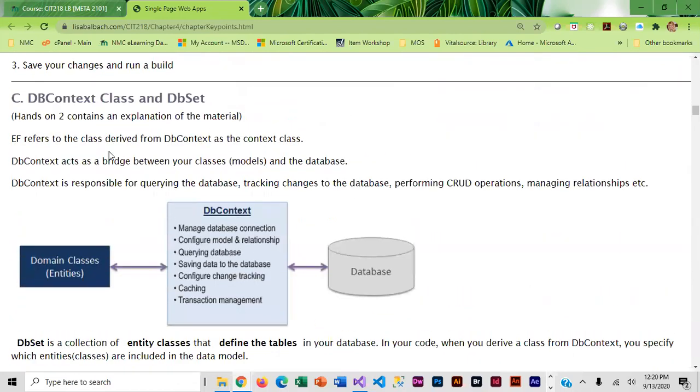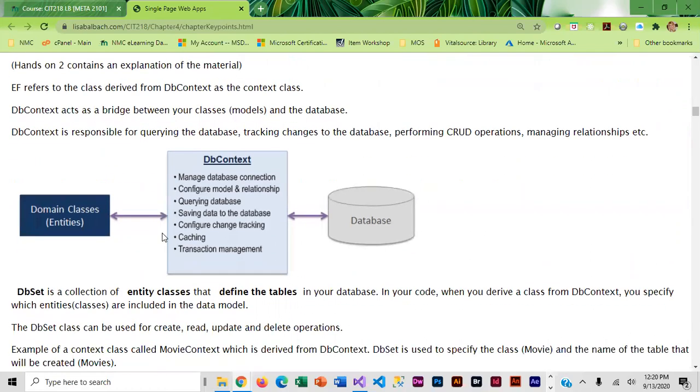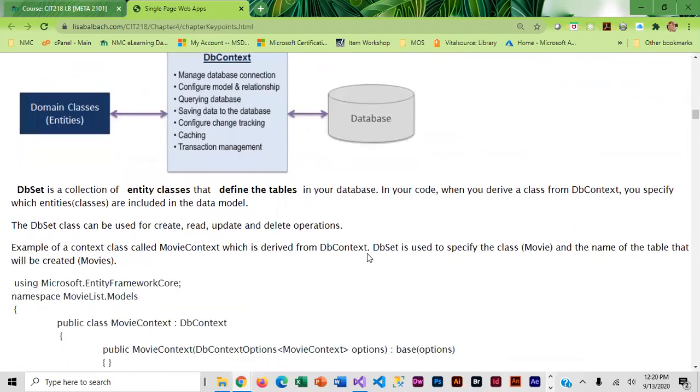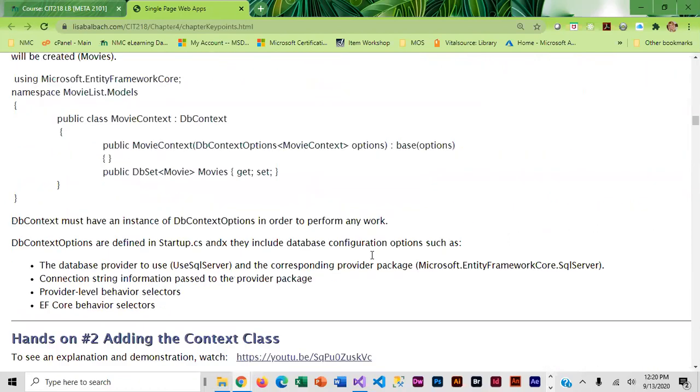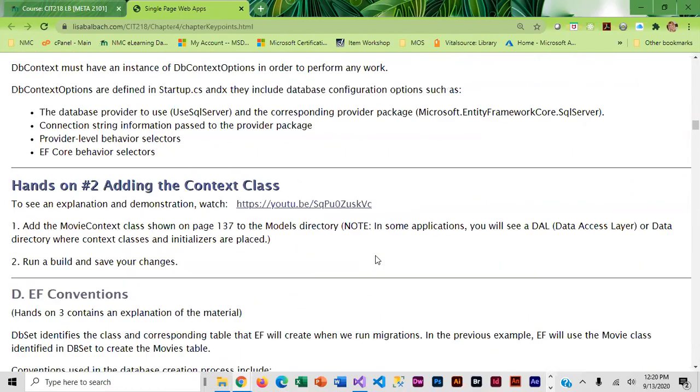In this section I basically give you more background on DB context and DB set with some graphics because to me graphics are easier to understand. I'm visual. Then you will walk through creating the context class. If you walk through this it will direct you to the pages in the book that you need to look at.